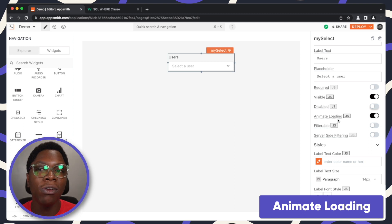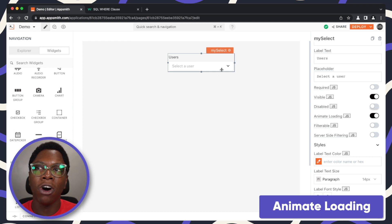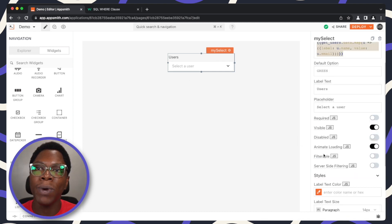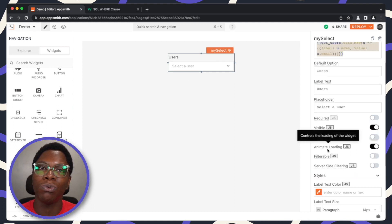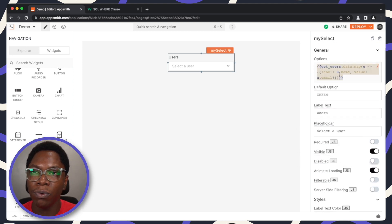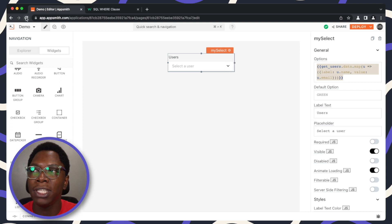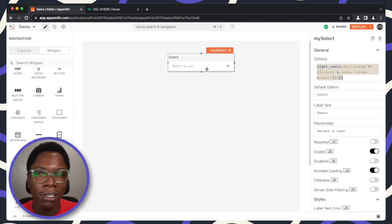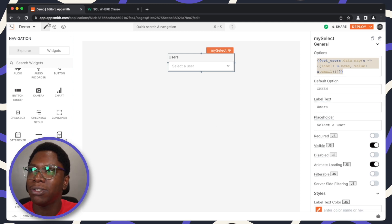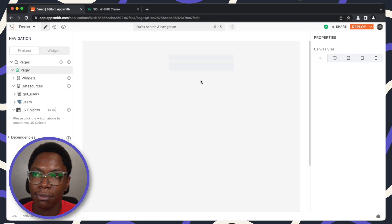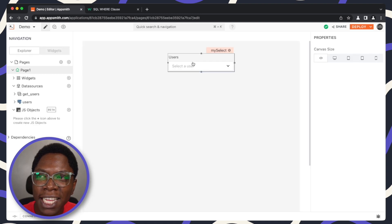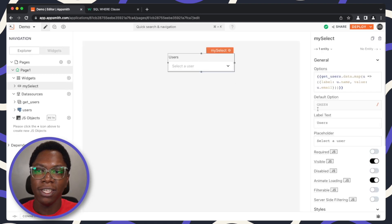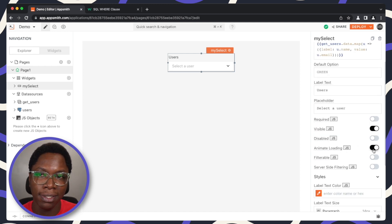You have the animate loading state and this makes it such that there's a little bit of animation on the widget especially when properties of this widget is being pulled from an API call or a dbquery. For example, we have the options being built from a dbquery. If I go reload the app, you would notice that there's a bit of loading state on the select widget. You can see that there was an animation for a split second right there. You can choose to show animations or not by turning on the animate loading state.